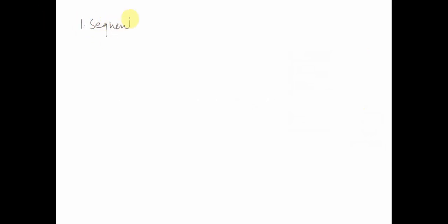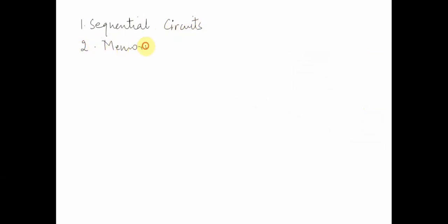In the previous lecture, we started talking about what sequential circuits are. We looked at the various characteristics of sequential circuits — that they need to have a memory element. Then we looked at memory and its three basic properties: they should be able to hold a value, we should be able to read that value, and we should be able to change the value.